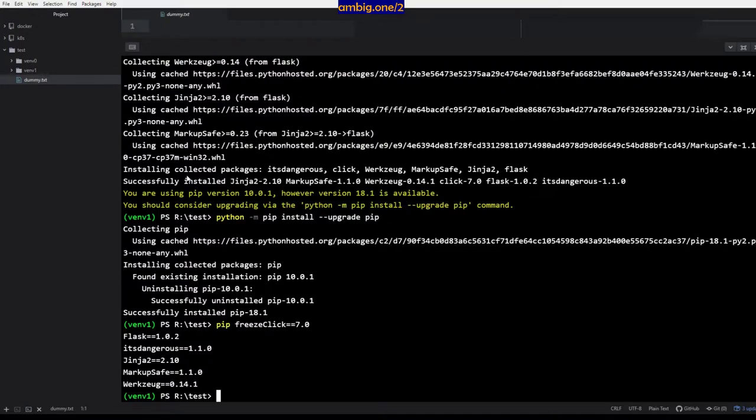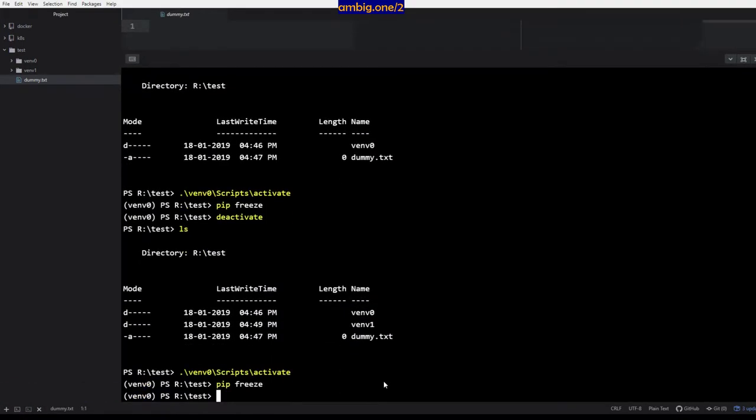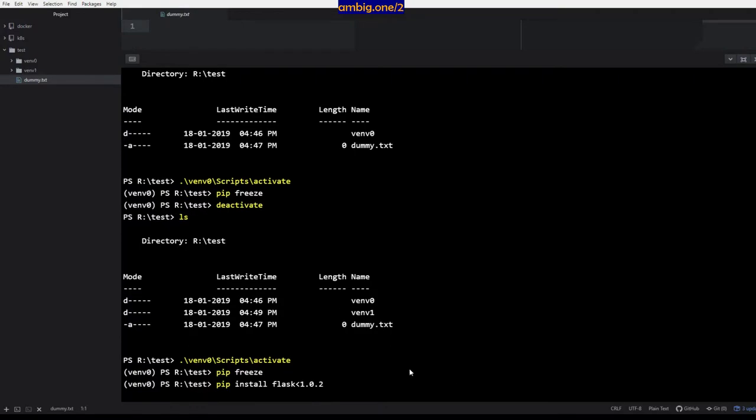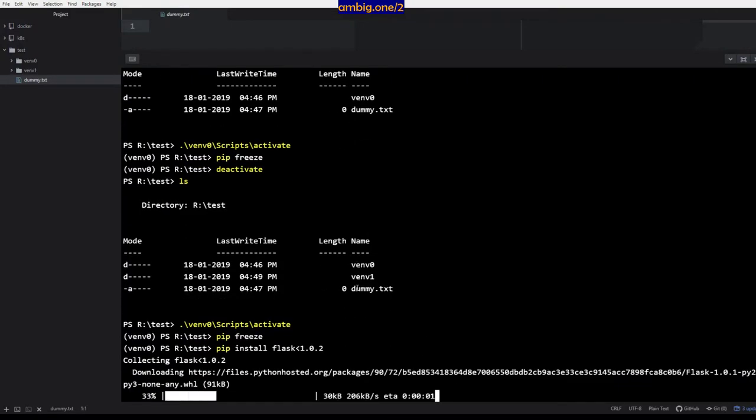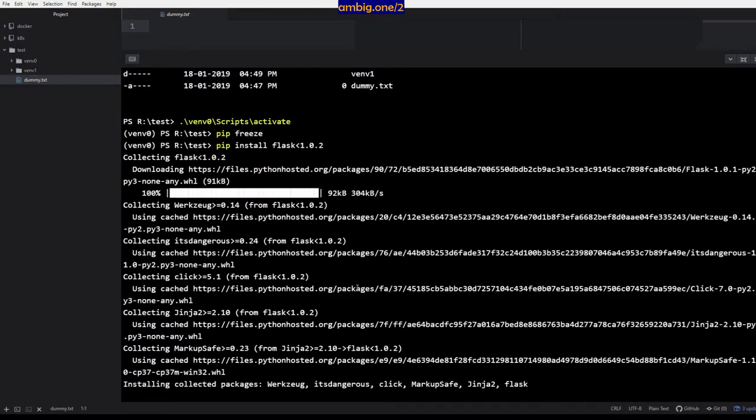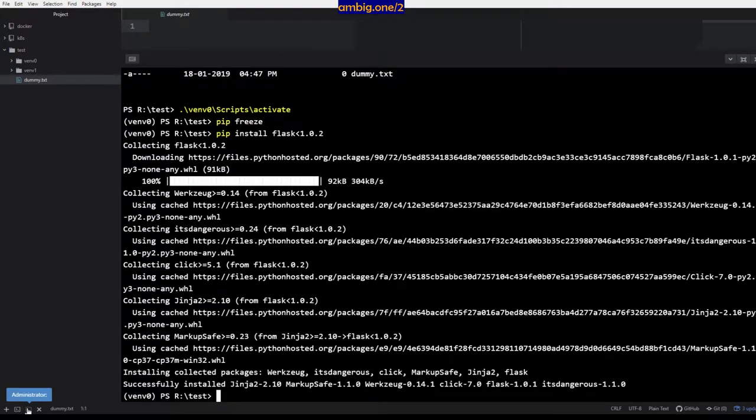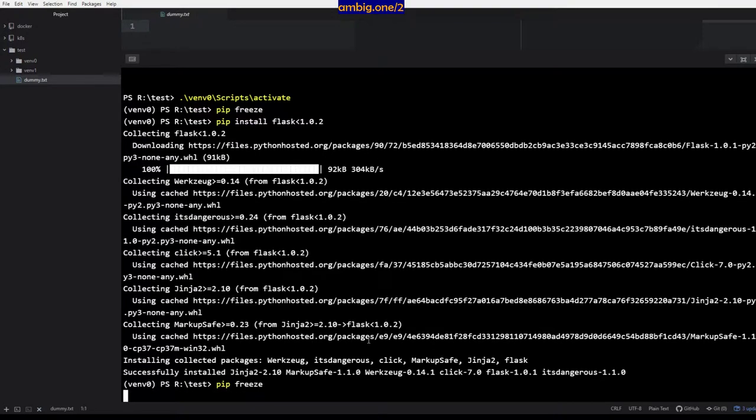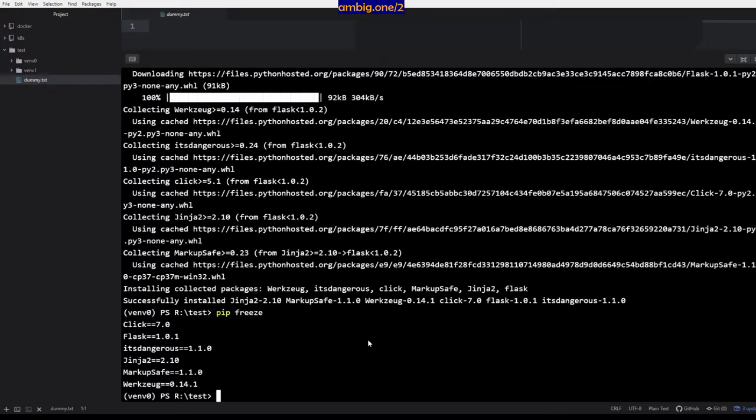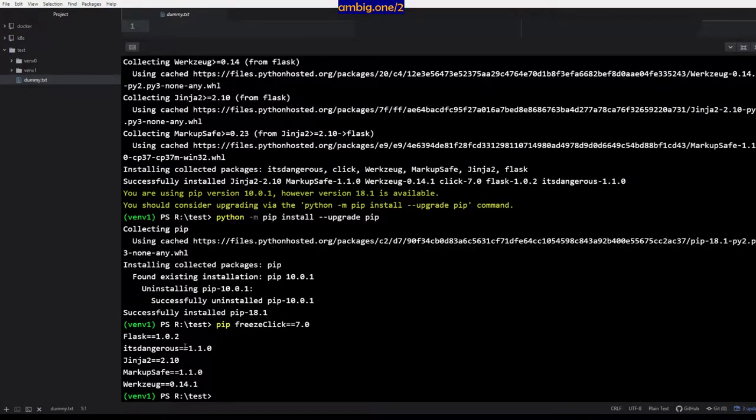In this manner you can have multiple versions. Let me go ahead and install a different version of Flask here. Pip install Flask < 1.0.2. Pip freeze, let's see what version is installed here. Flask 1.0.1. And here as you can see it's 1.0.2. So now you have different versions of Flask packages on your system in different virtual environments. You don't have to worry about them conflicting with each other.